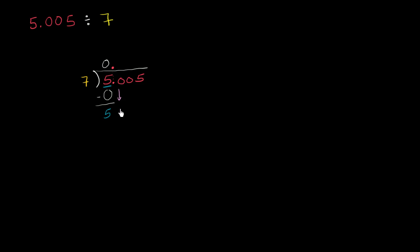Then we can bring down another 0. So now we ask ourselves, how many times does 7 go into 50? Well, 7 times 7 is 49, so it's going to go 7 times. 7 times 7 is 49. Subtract, you get 1.